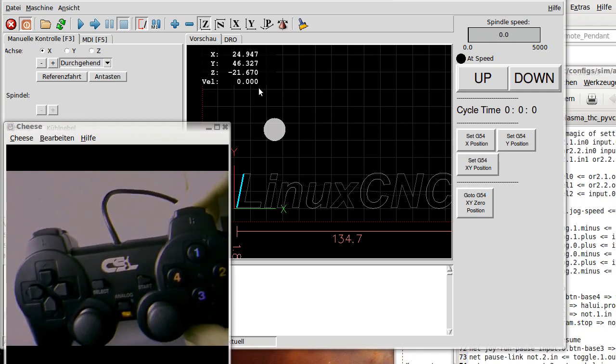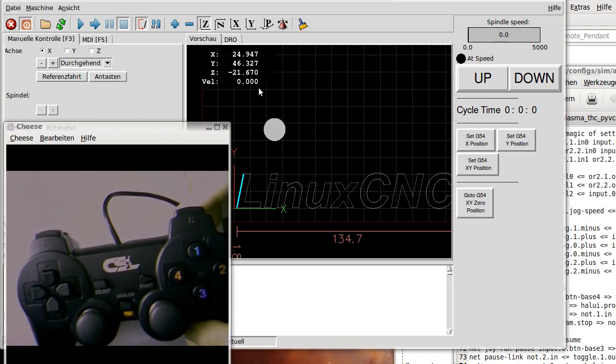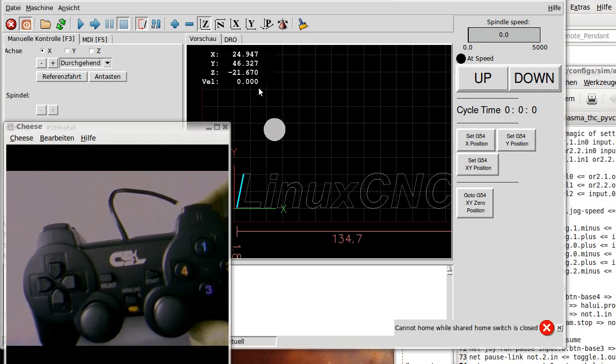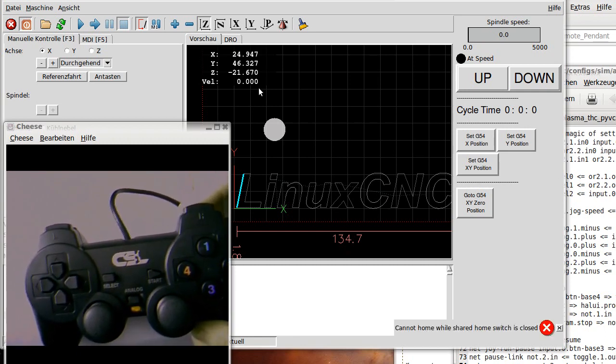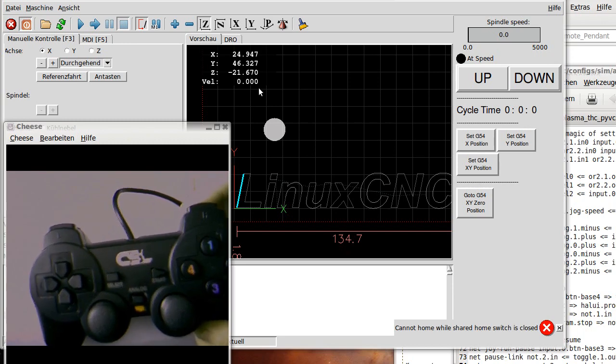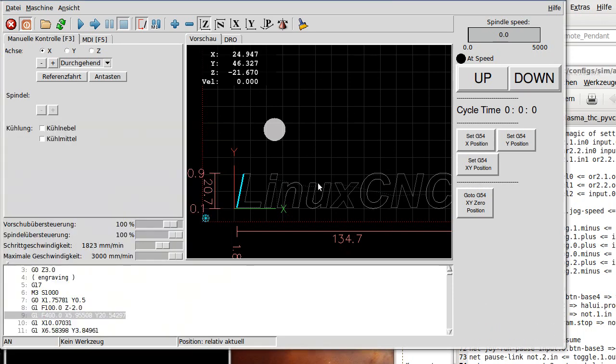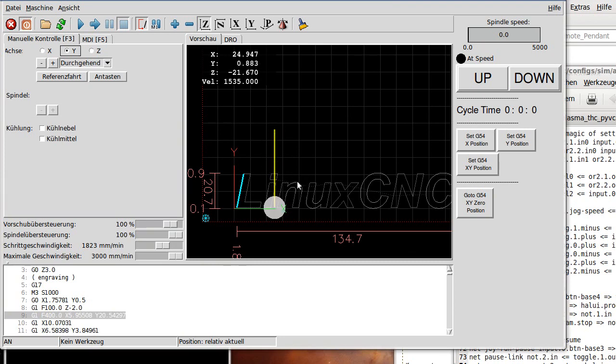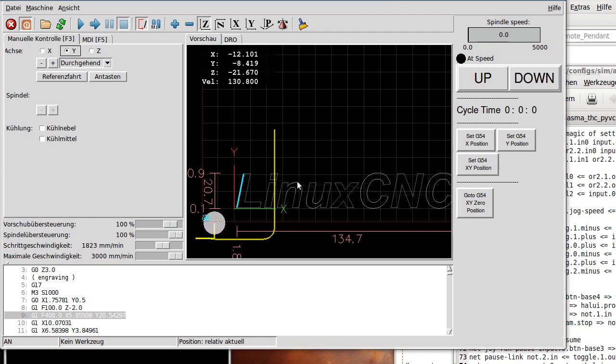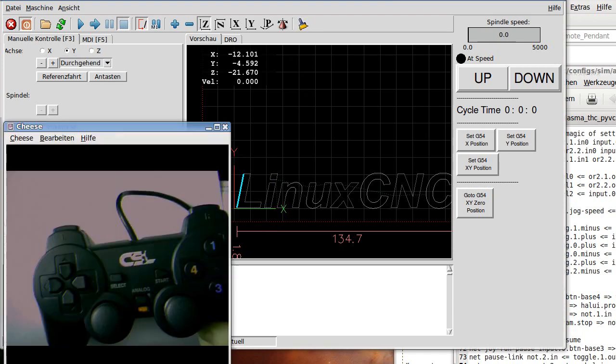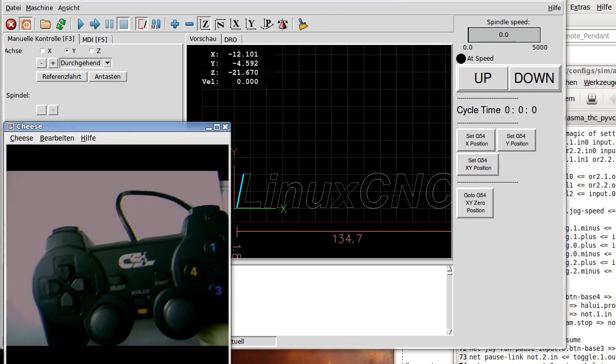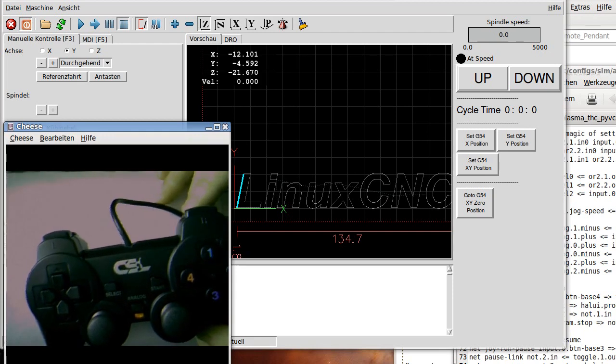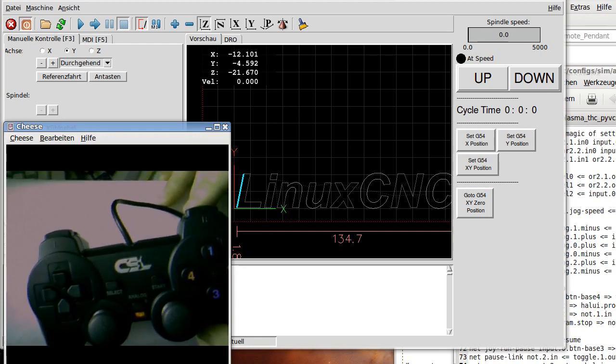If I press it, it should reference the machine. Cannot home while shared home switch is closed. That is a problem only with my simulated machine here. So I need to move the machine to a position where the shared keys are not preset. It is not a real machine, it is only simulated. So now let us see if it works. On the real machine this should not be the case.